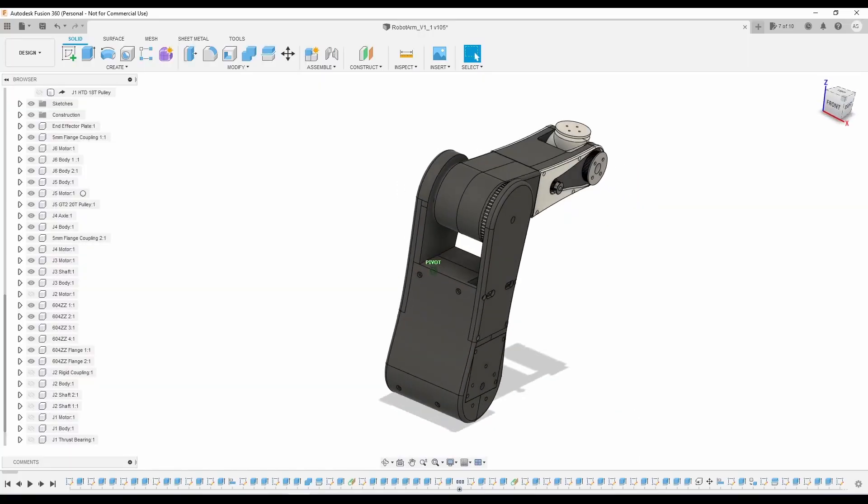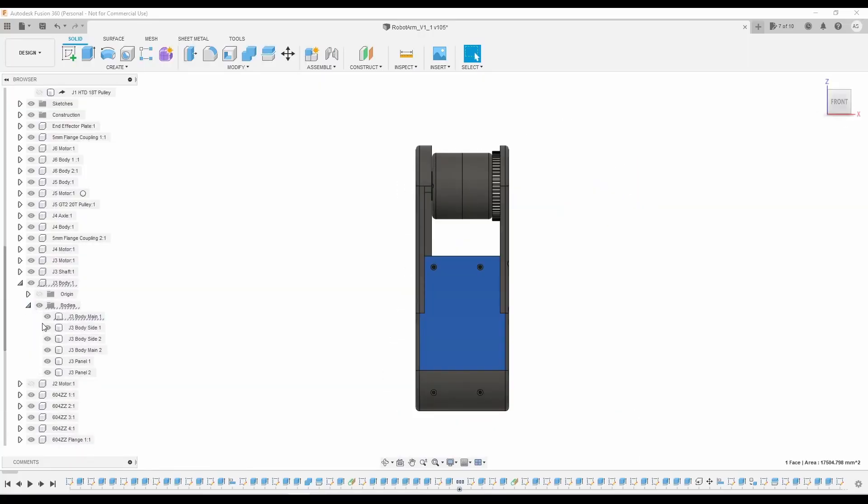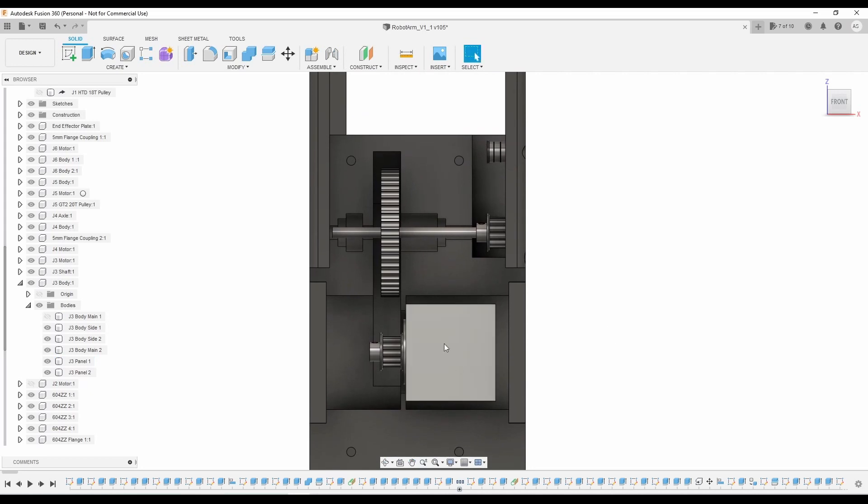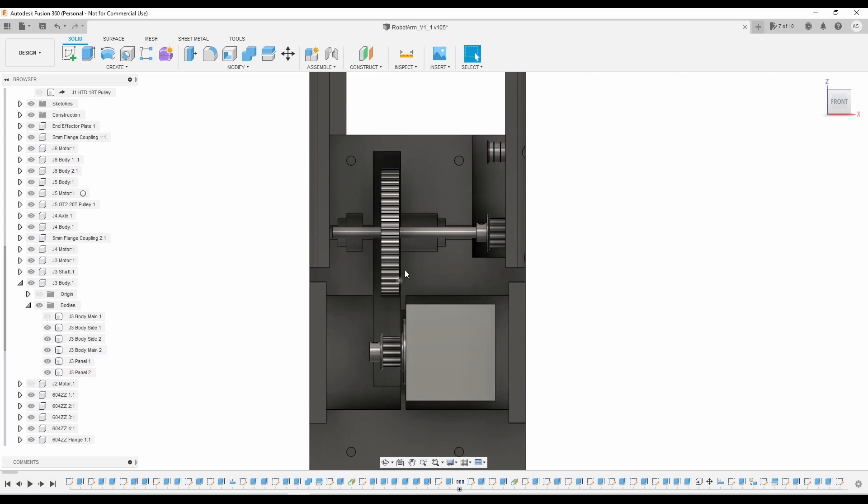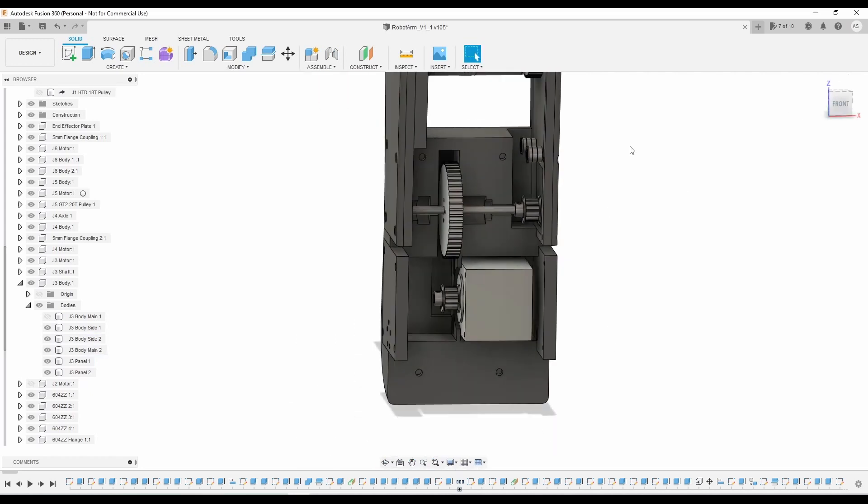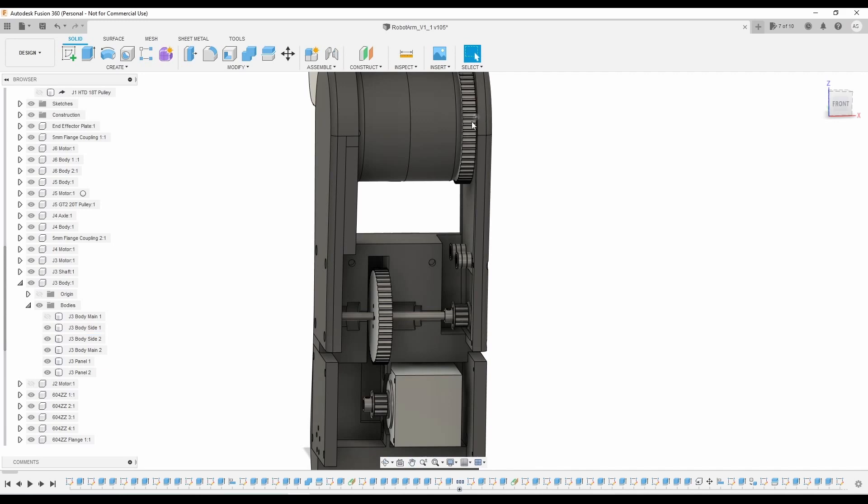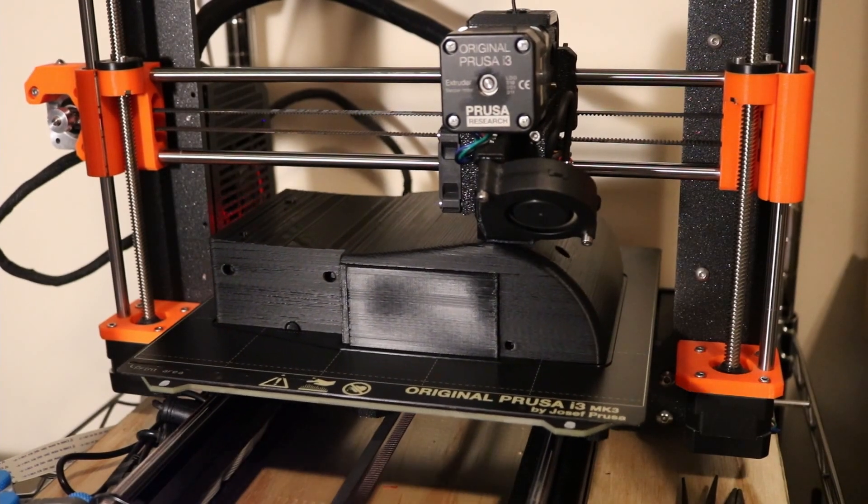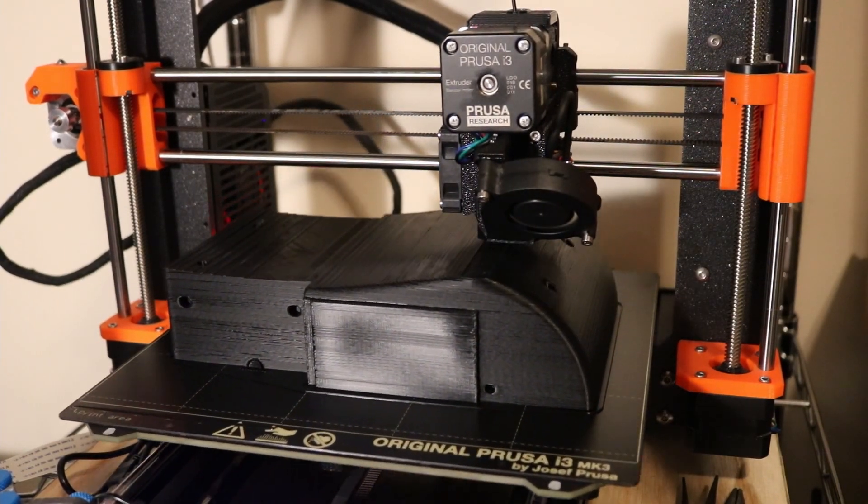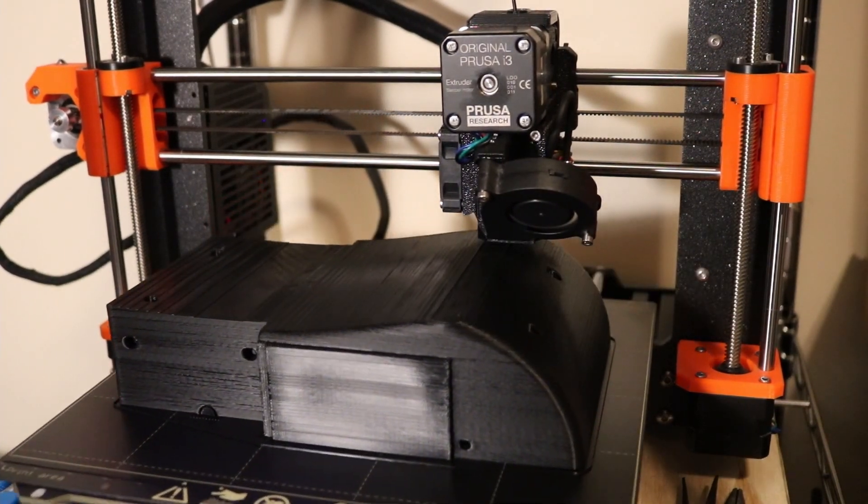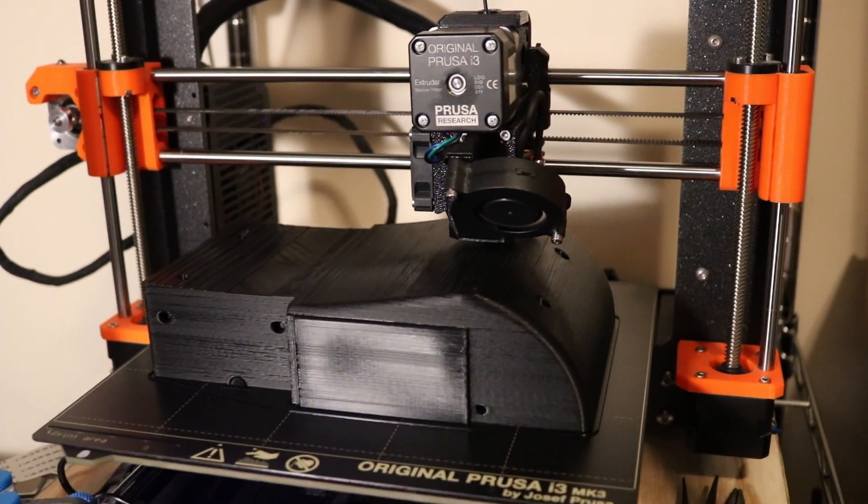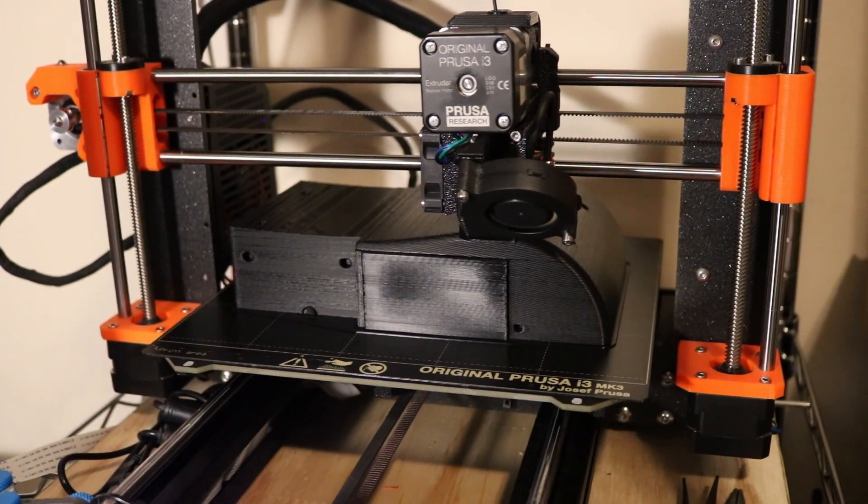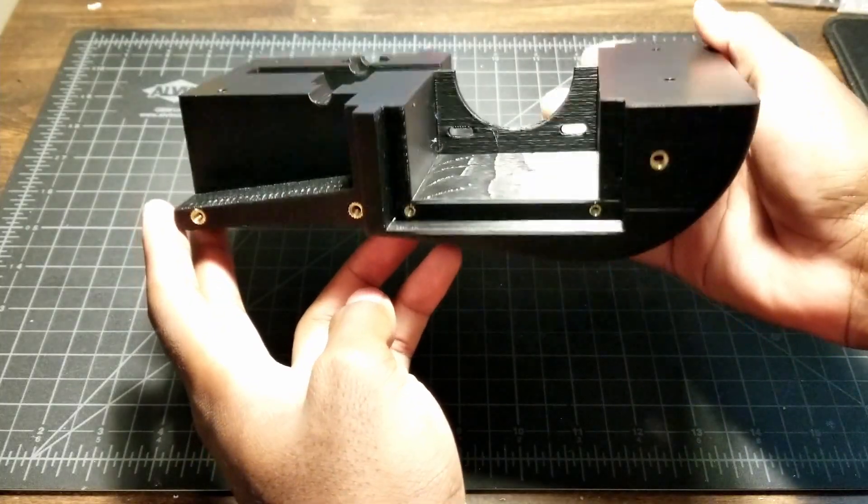Joint 3 was designed with a two-stage power transmission system that will allow it to output the nearly 14Nm of torque required to lift the upper joints and a 1kg payload. This design took the longest to complete, but it was certainly necessary since Joint 2 uses the same drive system. Working out the kinks now allowed me to quickly finish Joint 2 later on.